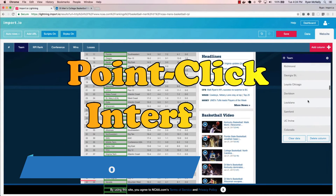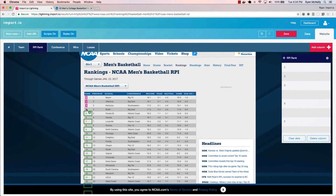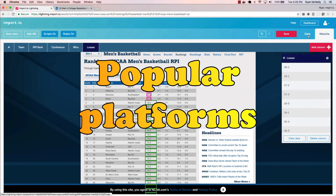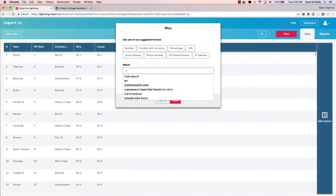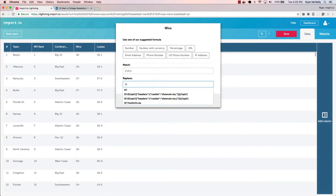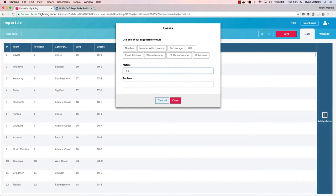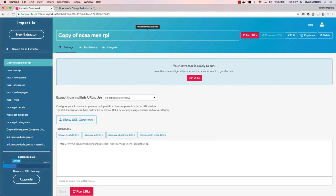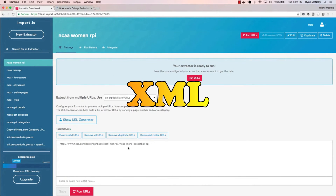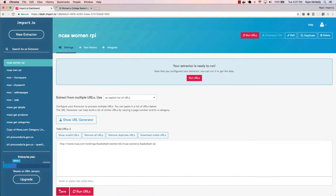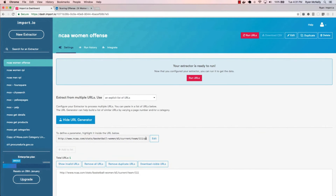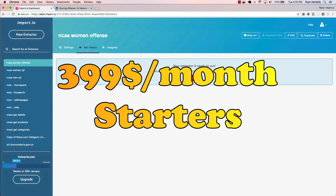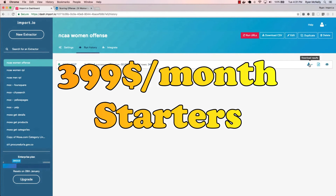Claiming the second spot is Import.io, renowned for its intuitive point-and-click interface, making data extraction a breeze for users of all levels. Import.io seamlessly integrates with popular analytics platforms and CRM systems, ensuring scraped data is easily accessible wherever needed. It can identify and capture information without complex coding and export data in various formats including CSV, JSON, and XML. However, Import.io may struggle with highly dynamic websites using Ajax or JavaScript, and it is quite heavy on the pockets with pricing starting at $399 per month.